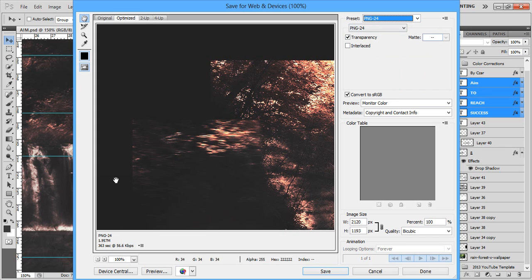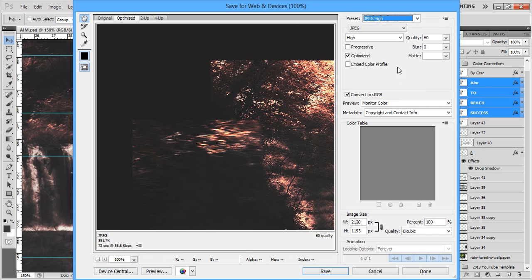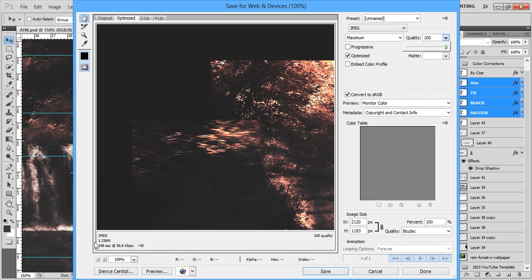If yours is above 2, one thing you can do is click it, go to JPEG High, and then you're going to get a quality bar right here. Change it up to 100%. That's going to lessen it even if it's still above 2.